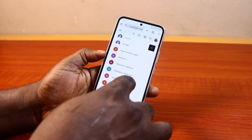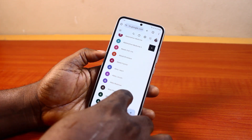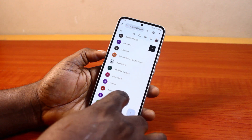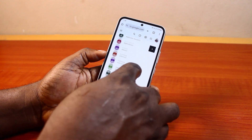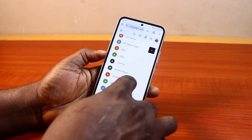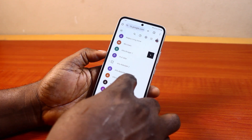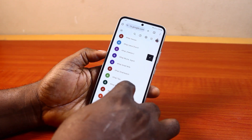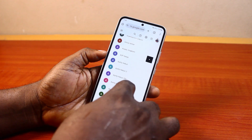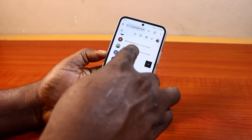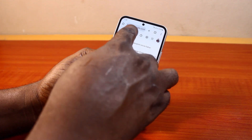On this page, locate the contact you want to delete permanently. I'm going to locate the contact I deleted previously. Scroll down until you get to the contact, or you can also search for the contact using the search bar.